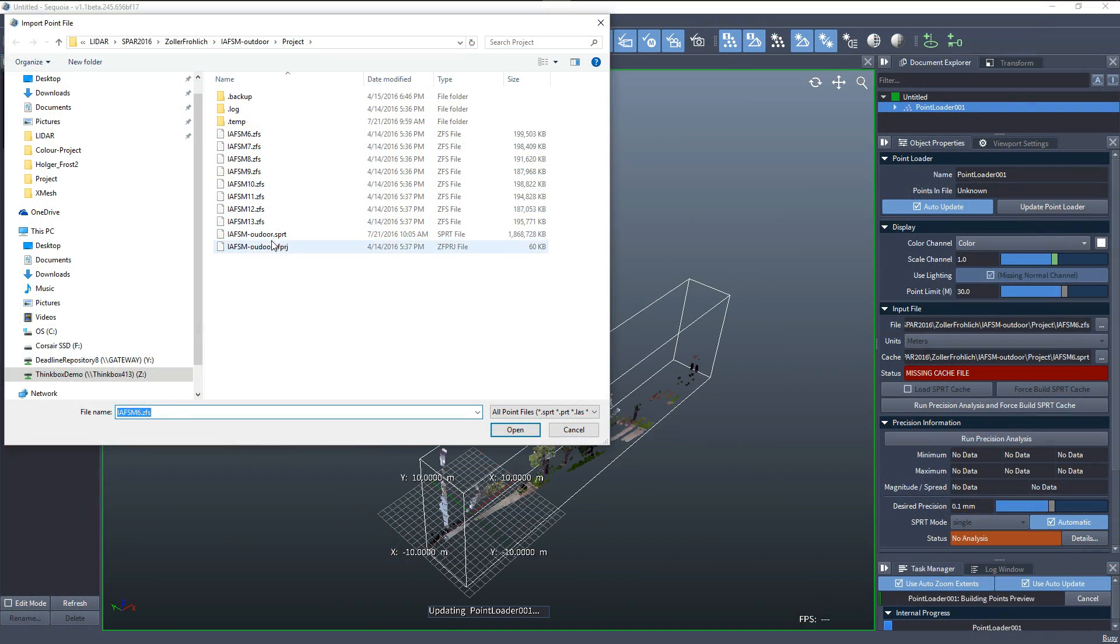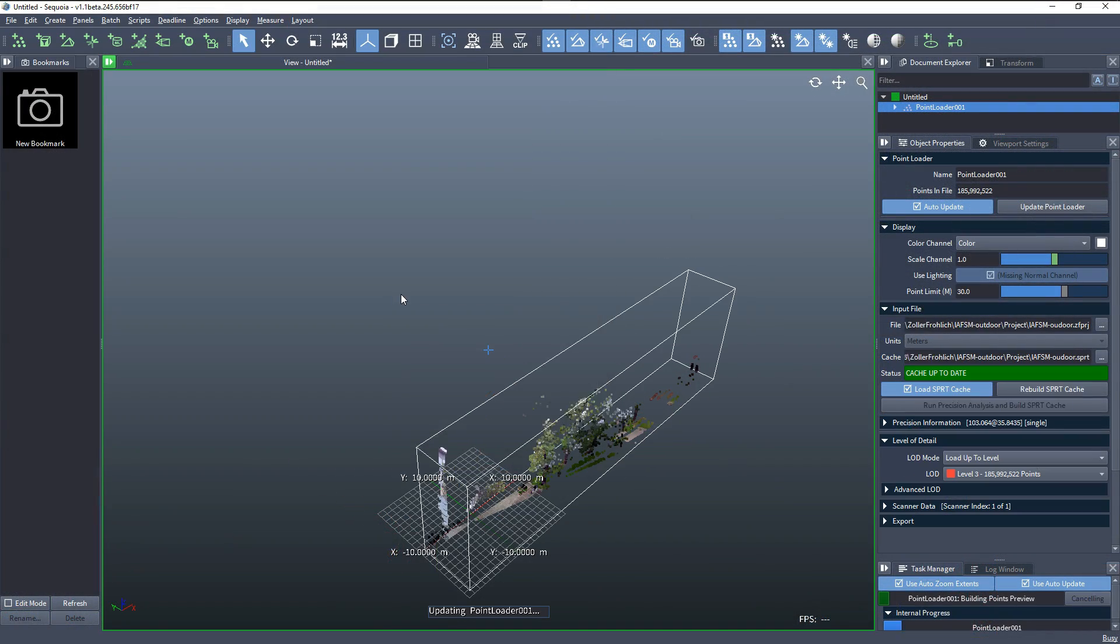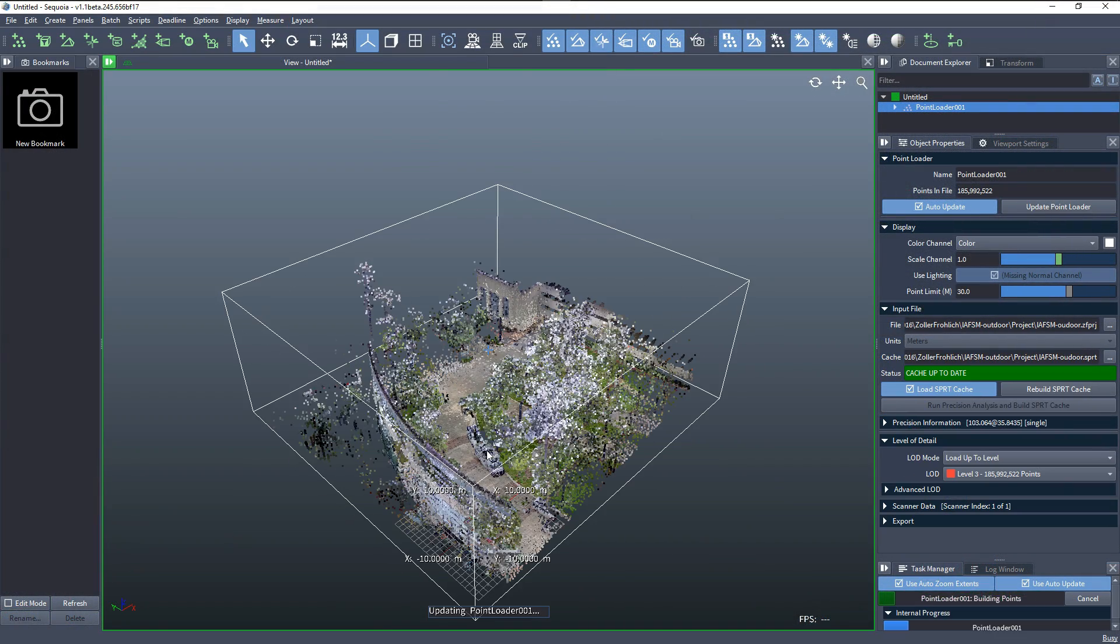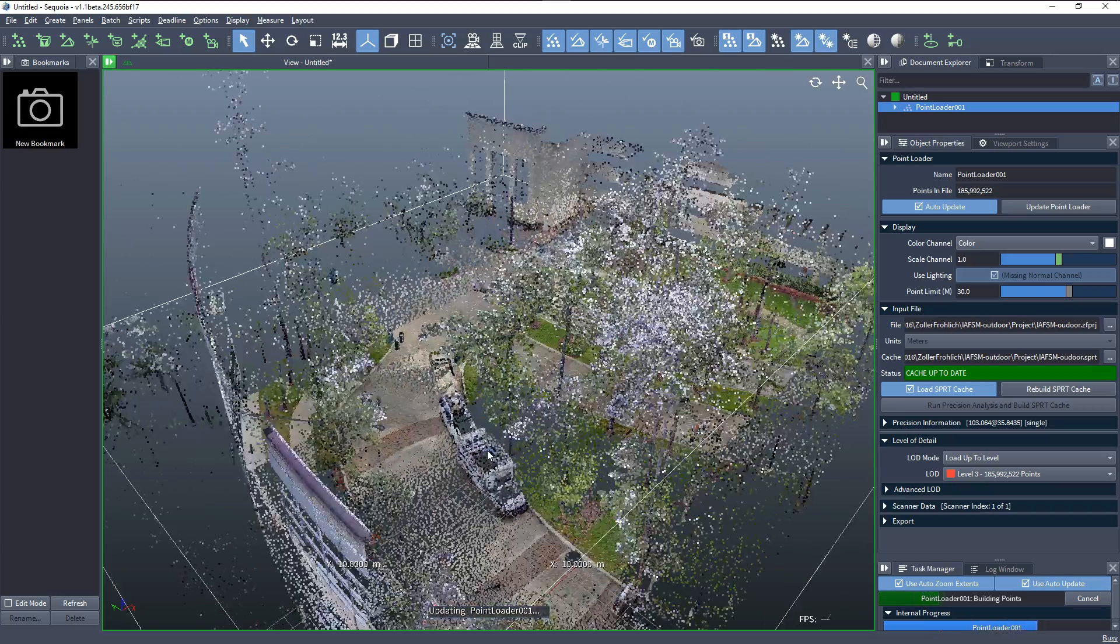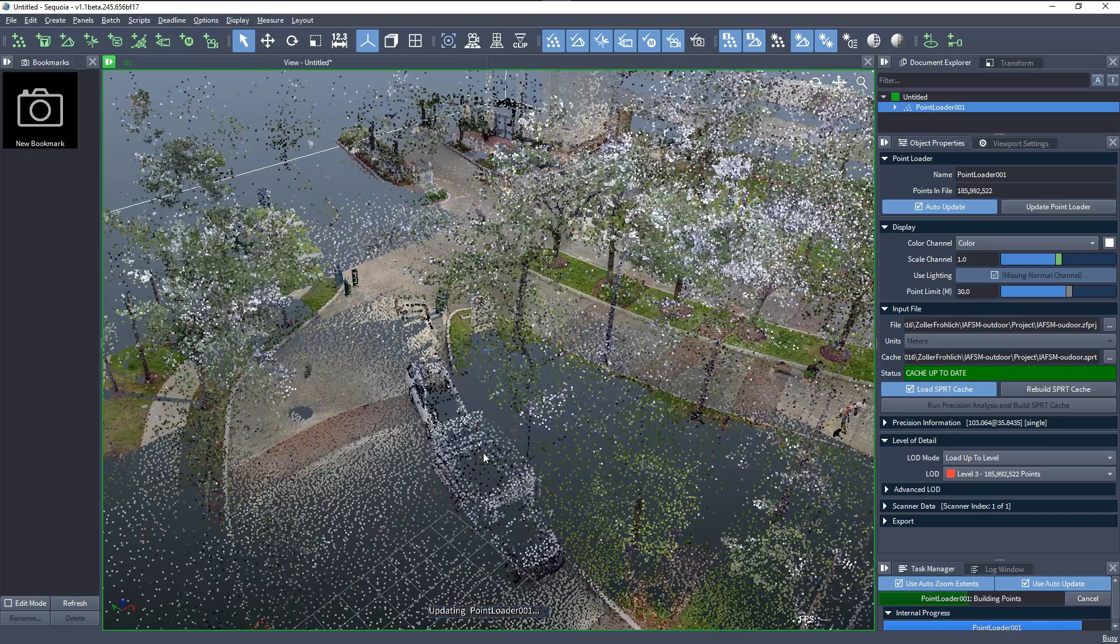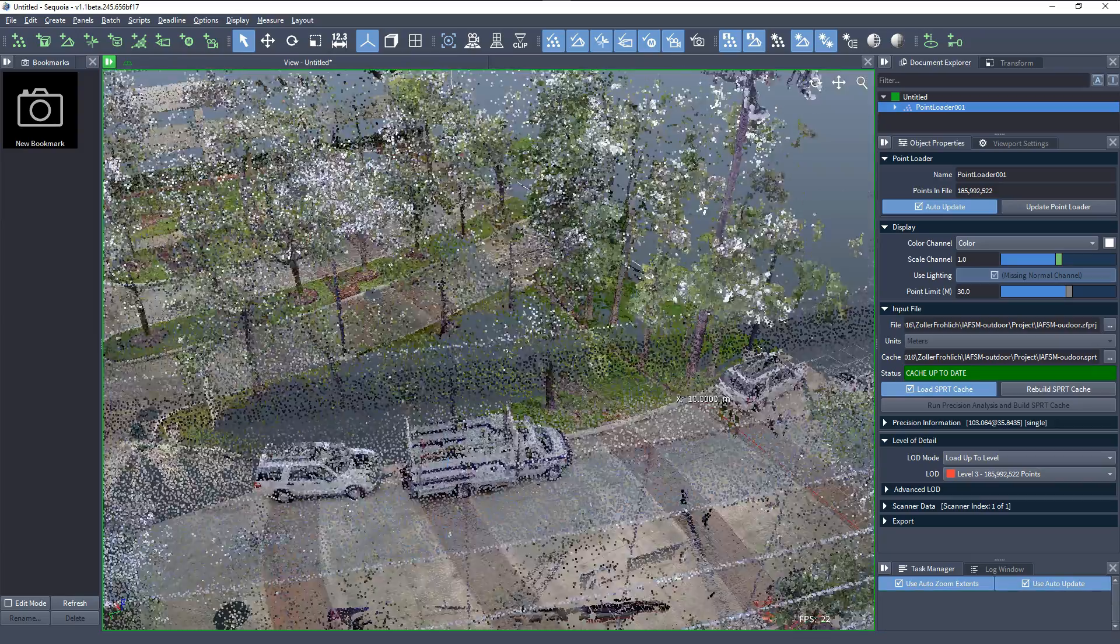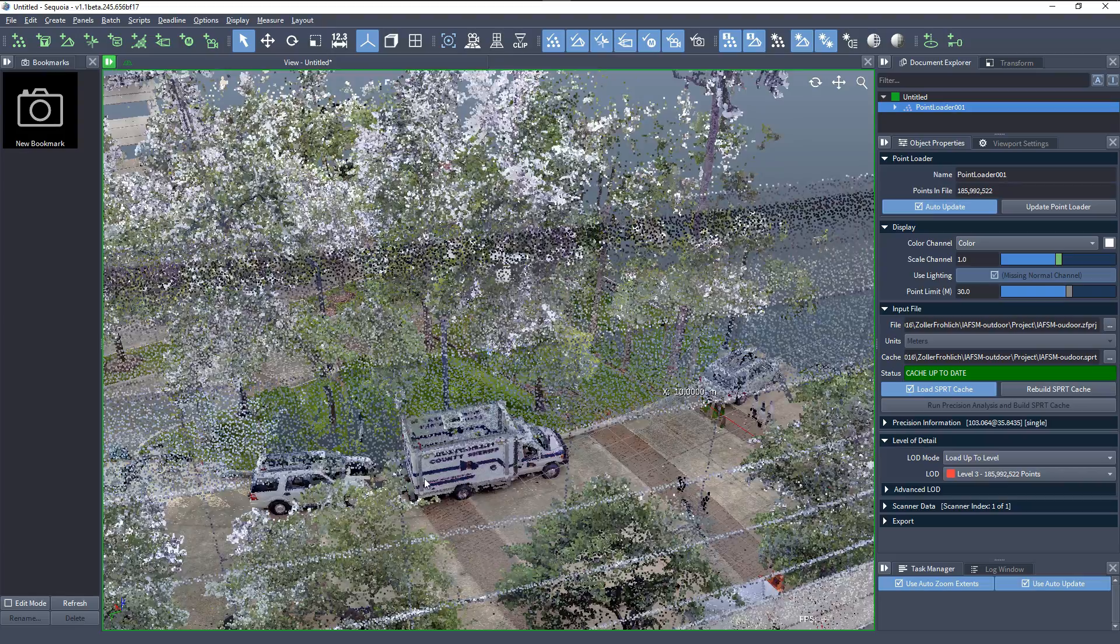Support for data in project file formats from industry-leading scanner manufacturers like Zoller and Fröhlich and Riegl version 2 has been added.